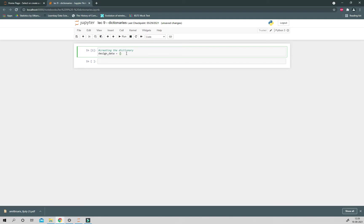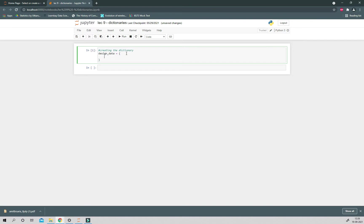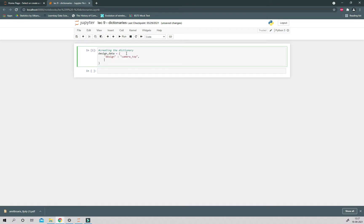To define a dictionary, let's say with name design_data, an element of dictionary will be key and values. Let's say key will be design and value of that design is camera_top.